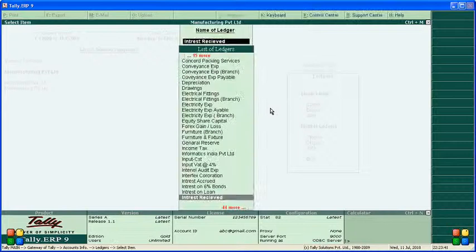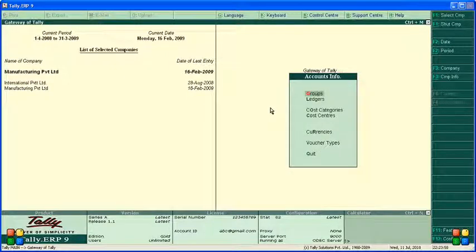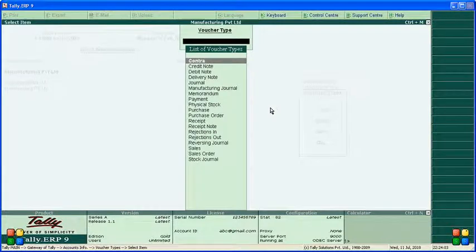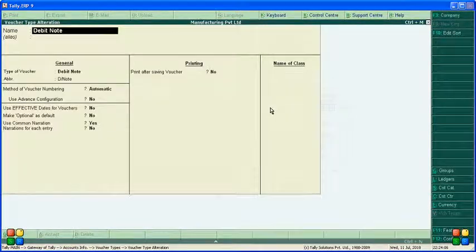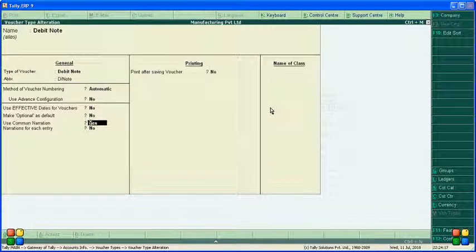Accept the screen and go back. Now we have to alter the debit note with a class for simple interest. Go to Tally Accounting Info, then Voucher Types, and select Alter. The Debit Note is here. Go to Debit Note — debit is used because we want to receive interest. If we are paying interest, it would be a credit note.